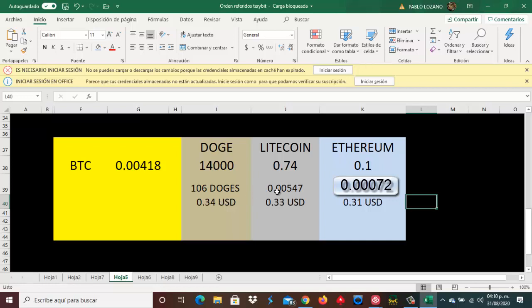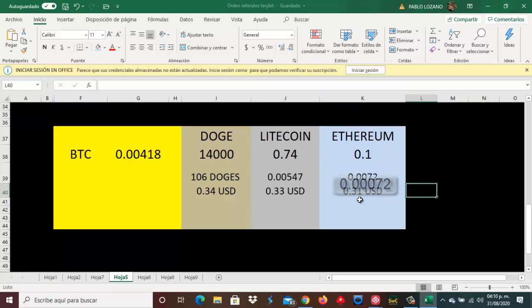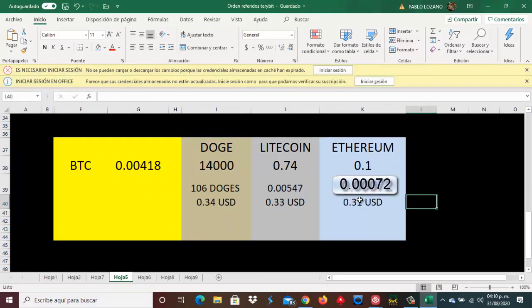Esto sería lo más rentable. Luego le sigue Litecoin, luego le sigue al último Ethereum. Entonces, aquí el análisis de cada uno personal tiene que, pues para tomar una buena decisión, en qué moneda minar.